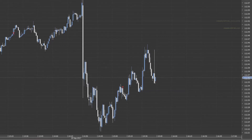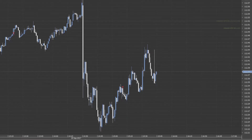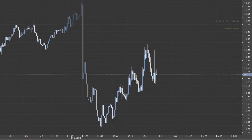The trigger price is not the execution price unless the slippage control is enabled and the slippage value is set to zero. It is highly likely that the execution price differs from the trigger price.